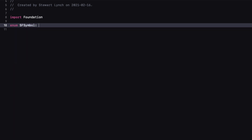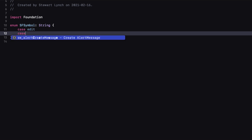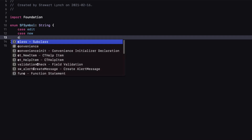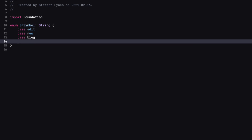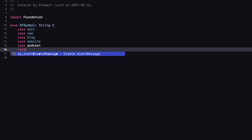Inside the file, create an enum of the same name and give it an associated type of string. For the cases, we'll list all the options that you want to use. In this case, it will be a button for edit and new — so two cases. Plus, we want to have one that will represent all of our different resource types: blog, website, podcast, and YouTube.